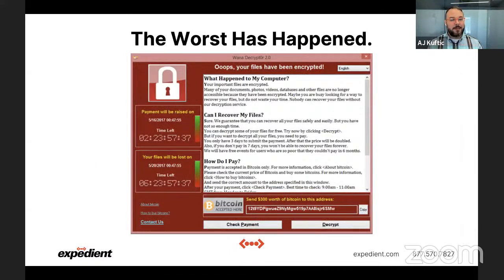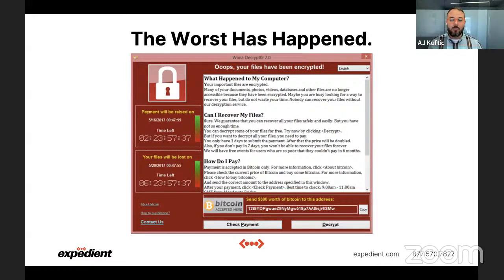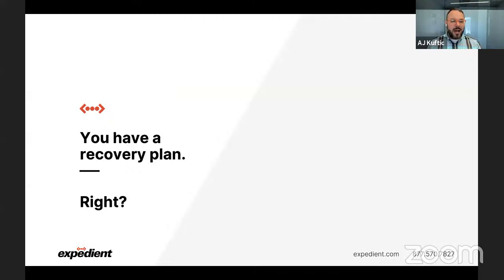But let's say that the worst has happened. We have a ransomware attack that has gotten through all of our protection layers. We've detected that it happened, we've started to enact our crisis management response, but the worst has now happened. What do we do about that? We need to take a step back. We need to think about disasters, because you have a recovery plan, right? You have a disaster recovery plan.